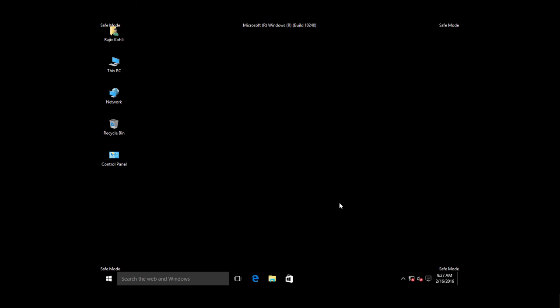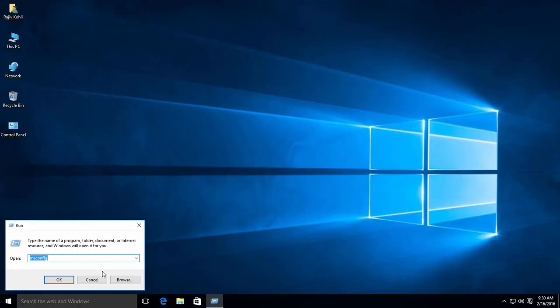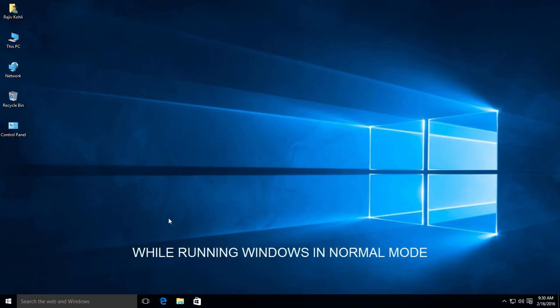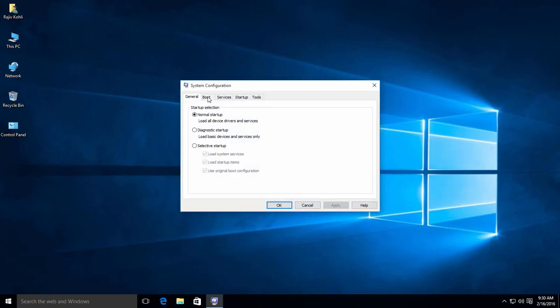If anytime you feel that you no longer need that Safe Mode boot entry and want to disable the Boot Loader menu, then open the msconfig utility again and click the Delete button while selecting that particular entry from the list.